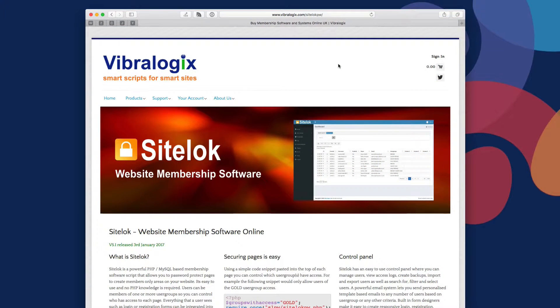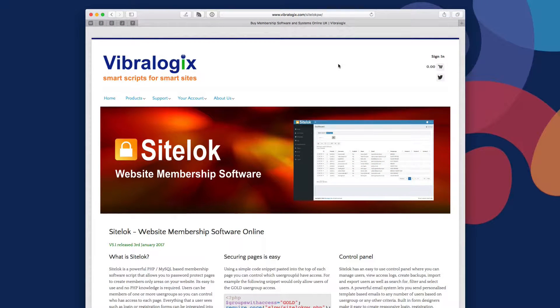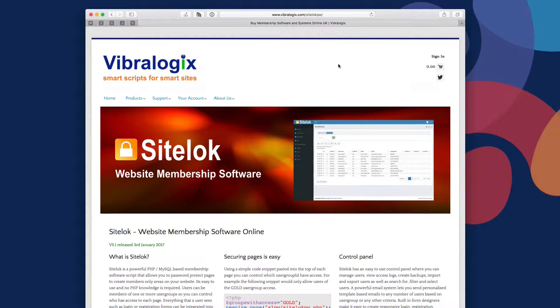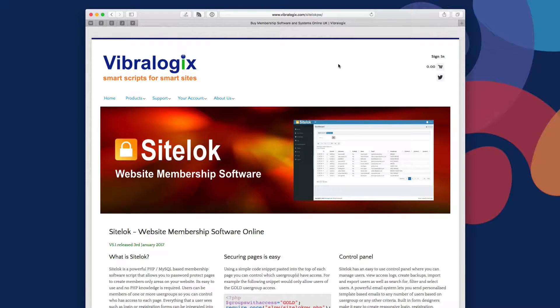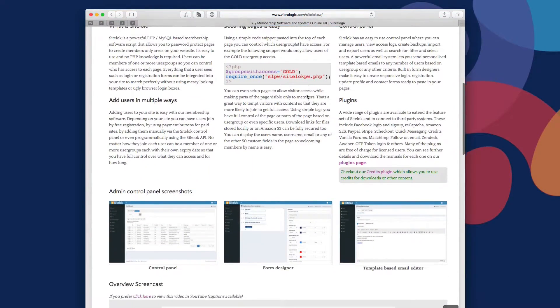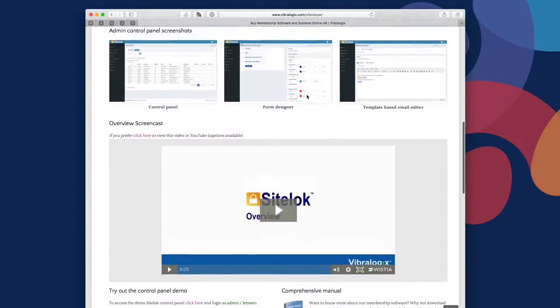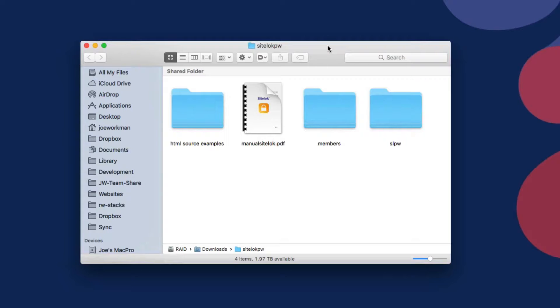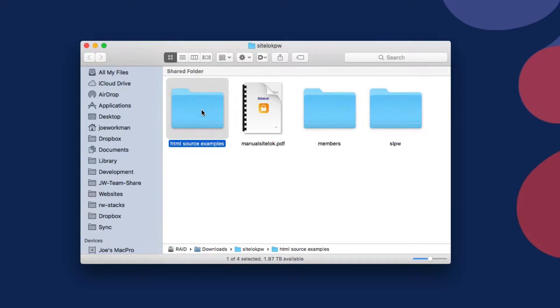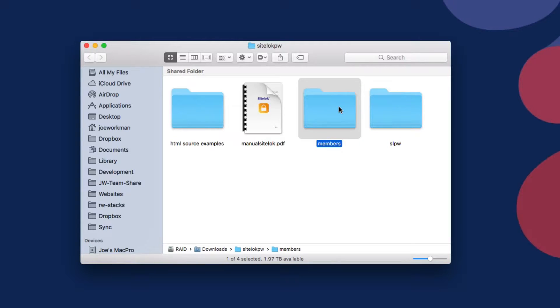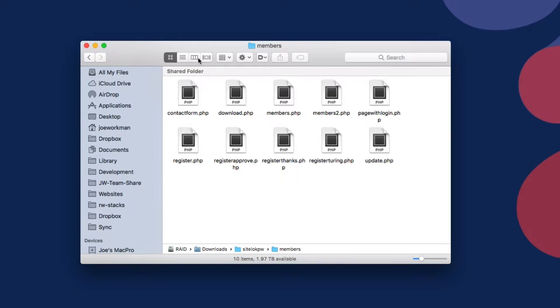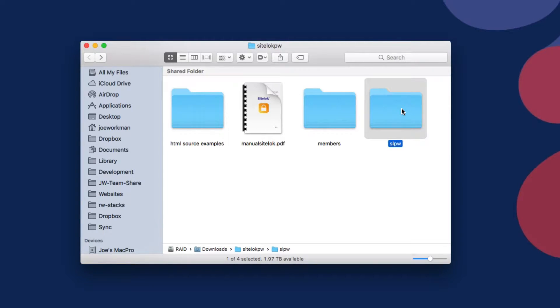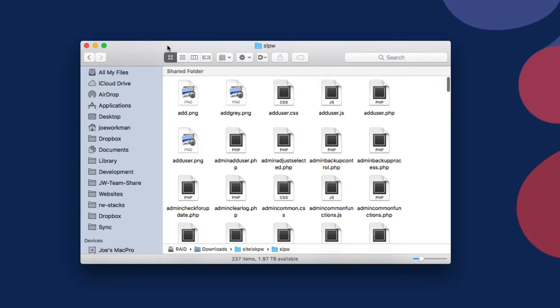Now before we can actually go ahead and install anything, we need to actually get SiteLock. SiteLock from Vibrologix is a separate purchase from my SiteLock stacks. Go ahead and go over to vibrologix.com and pick up yourself a copy of SiteLock. When you download SiteLock, this is exactly what you're going to be getting. You're going to be getting a folder that has some HTML demo examples, the manual, a members area with some sample PHP forms.